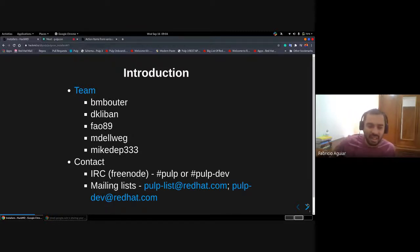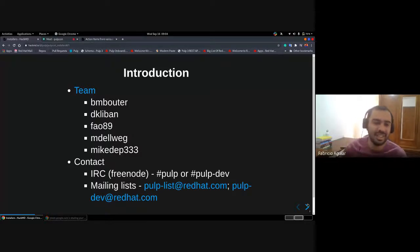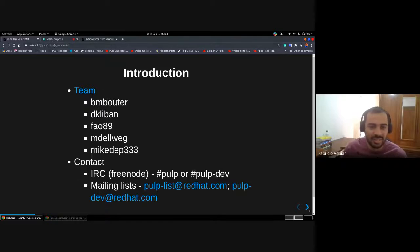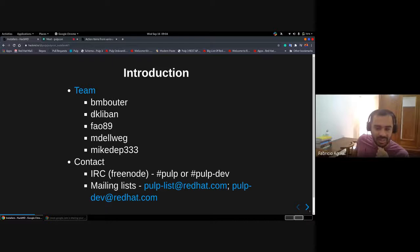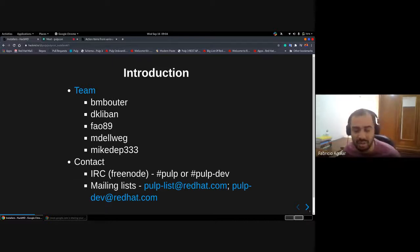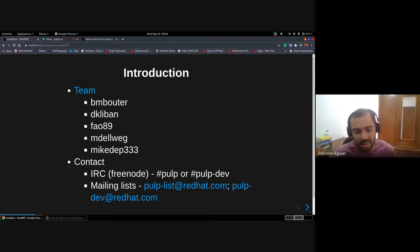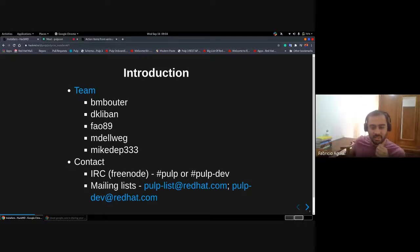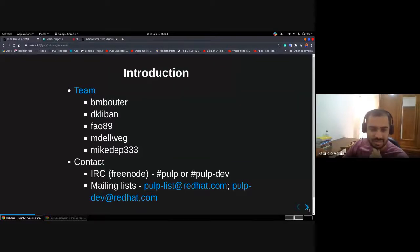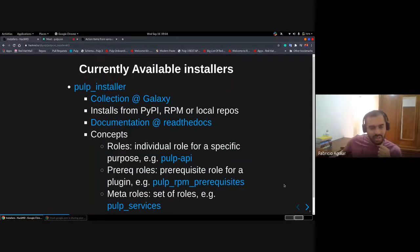The easiest way to reach us is through IRC on Freenode at the Pulp and Pulp dev channels, and at the mailing lists at Pulp list and Pulp dev. The most usable installer is the Pulp installer.